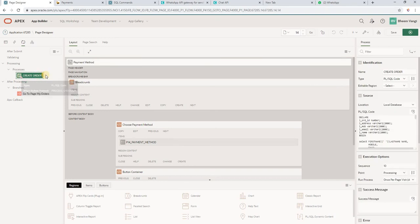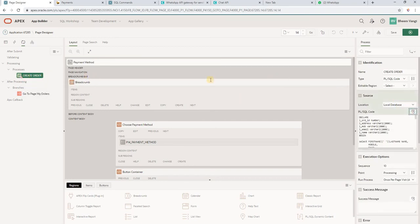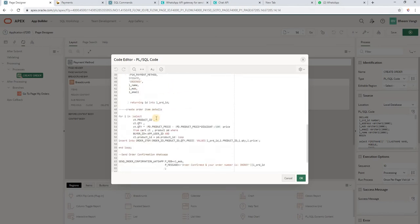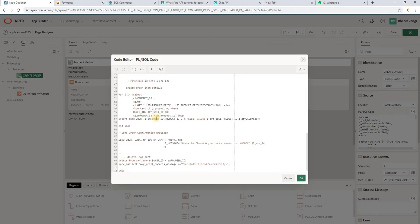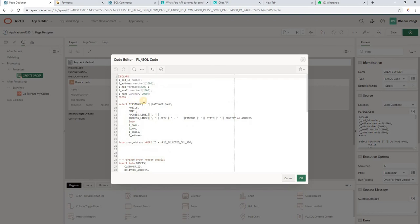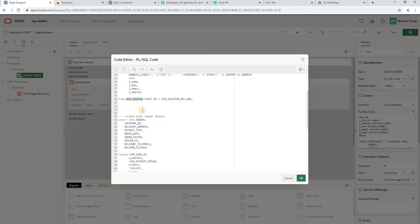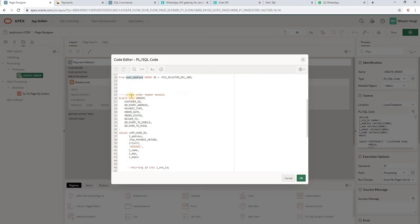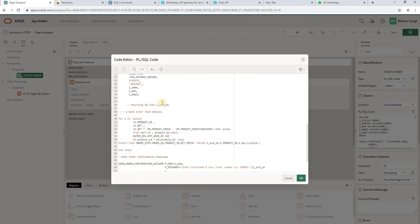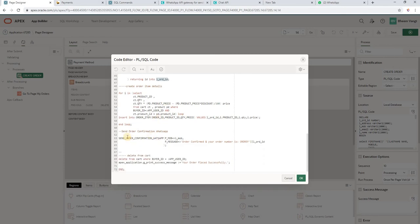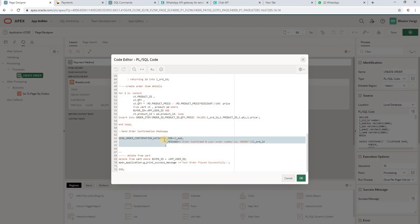Here I have a process which creates orders and sends WhatsApp SMS to user. Here I am selecting user mobile number from the user address table. Here I am creating the order, I am taking order ID into order ID variable. I have a procedure to send WhatsApp message.